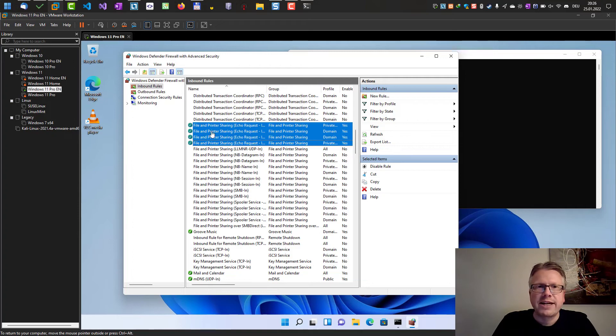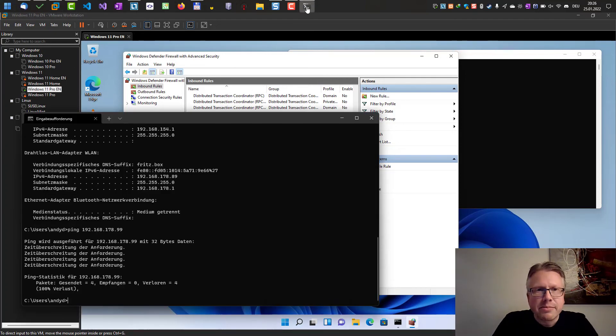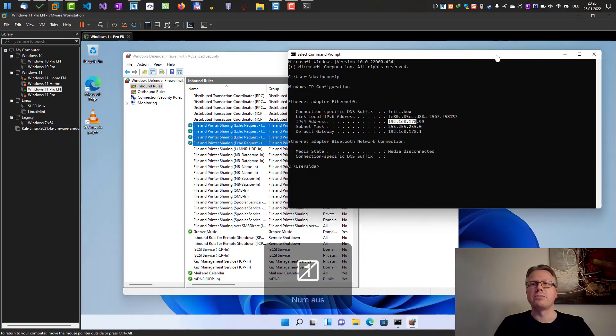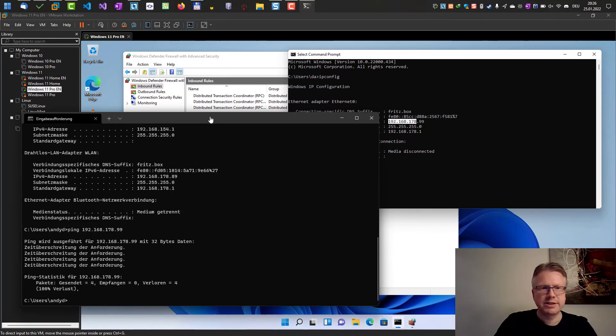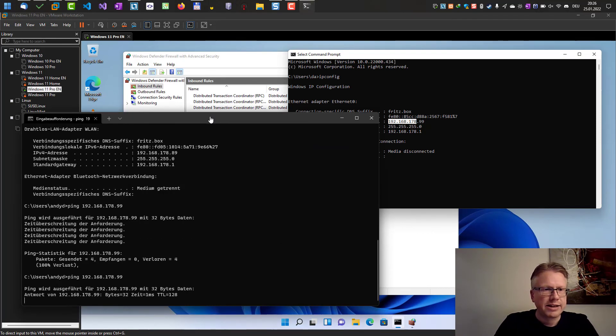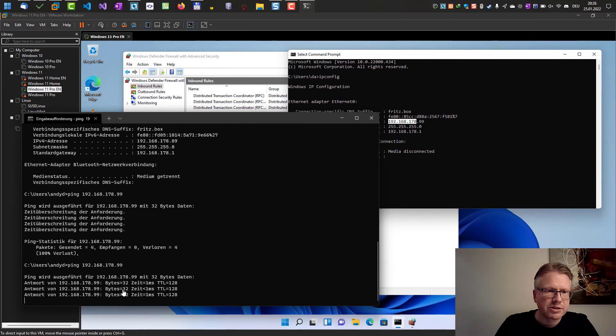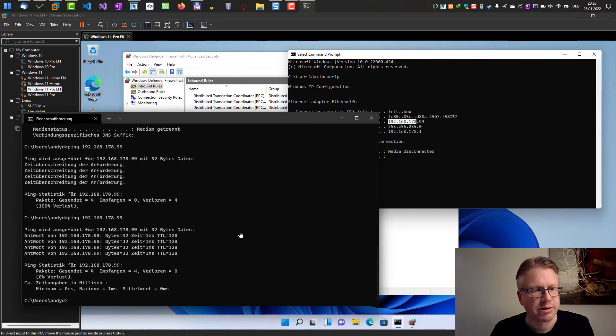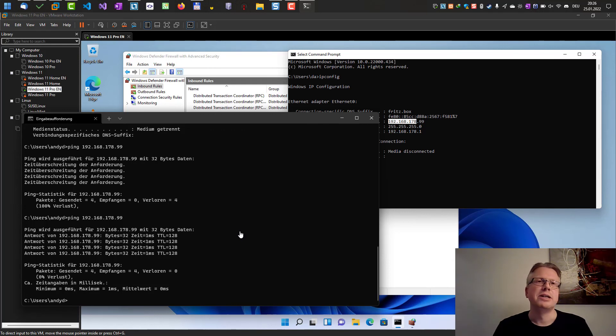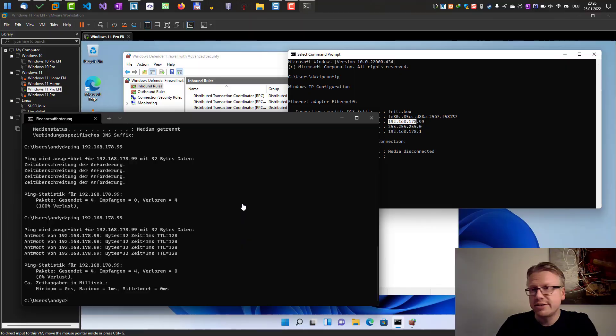However, once I have activated the rules, I am able now to ping my computer. So let's check this out. And as you can see, now I'm getting responses from my virtual machine, my other computer on the network. And that's how you can activate the ping for your network Windows computers. That's it. Thank you.